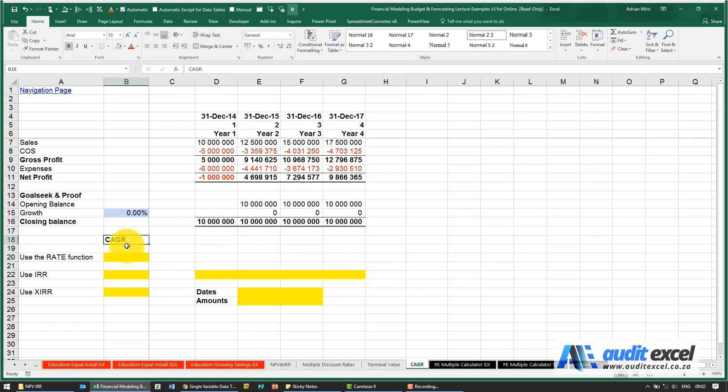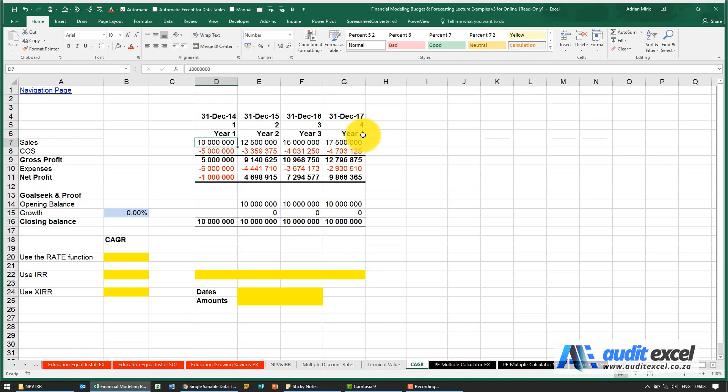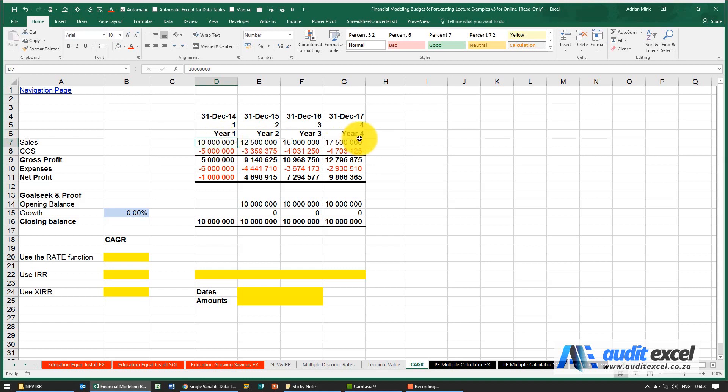Compound annual growth rate is a popular measure in the business world. What it's trying to tell us is how does a number turn from, let's say, sales of 10 million in year one to 17.5 million in year four. What is the compound annual growth rate? What single percentage growth rate will turn 10 million into 17.5 million in those years?